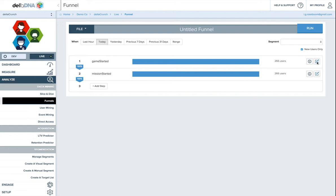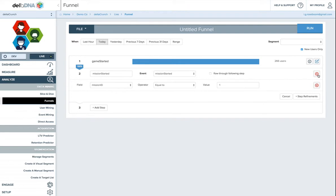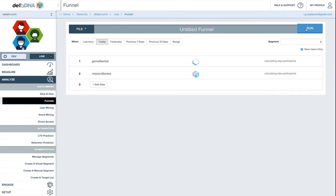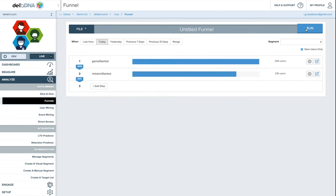So the good thing is that you can edit these steps at any time. So we can press this button to edit the step, and then we can just edit this step and change it to whatever we like. So perhaps we want to look at mission 2 instead. And then if we press run again, it'll just run the funnel again. And we should see that now with mission 2, we've got fewer people passing through to that step.